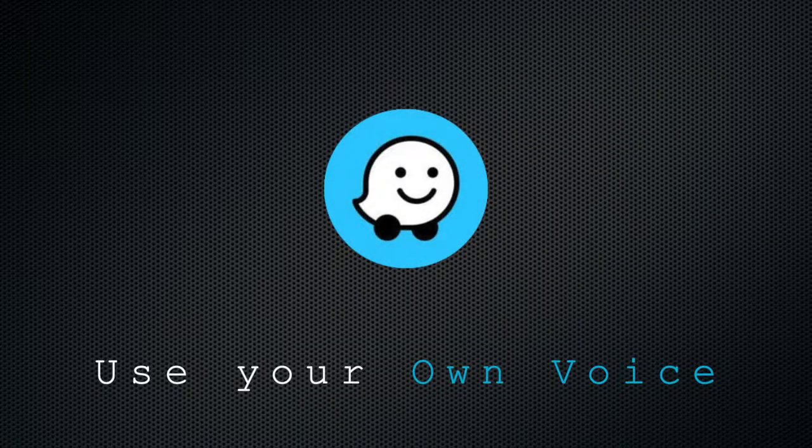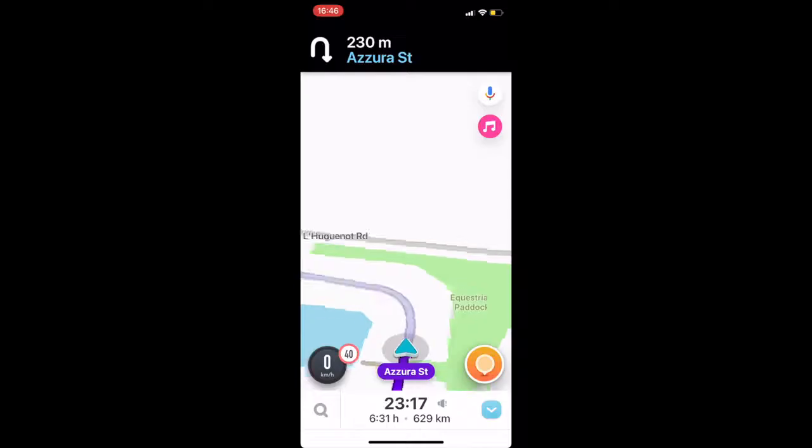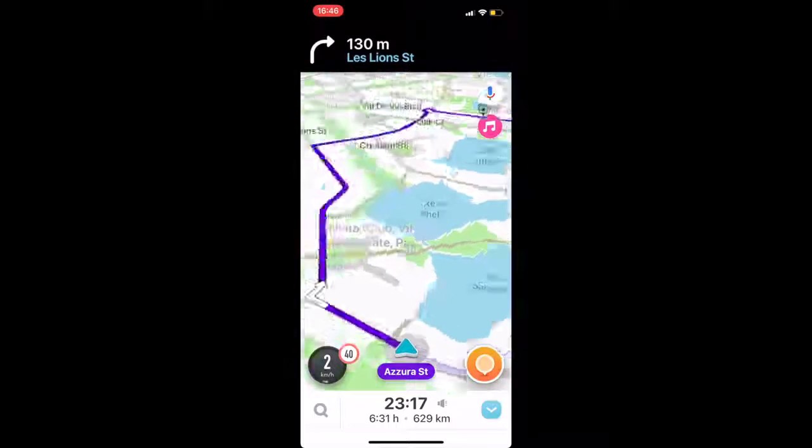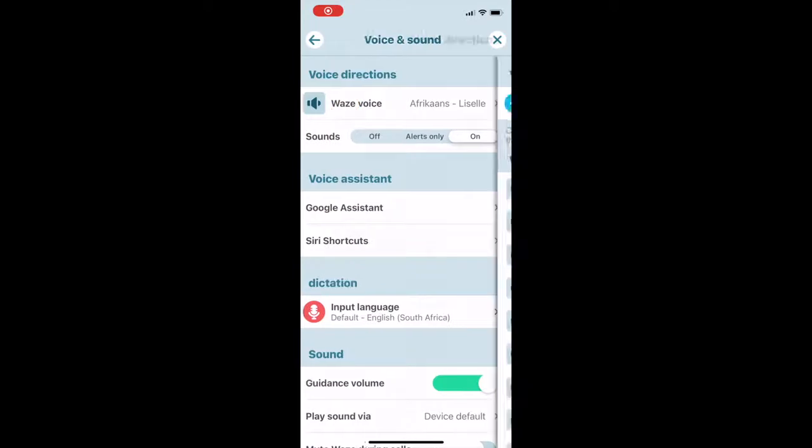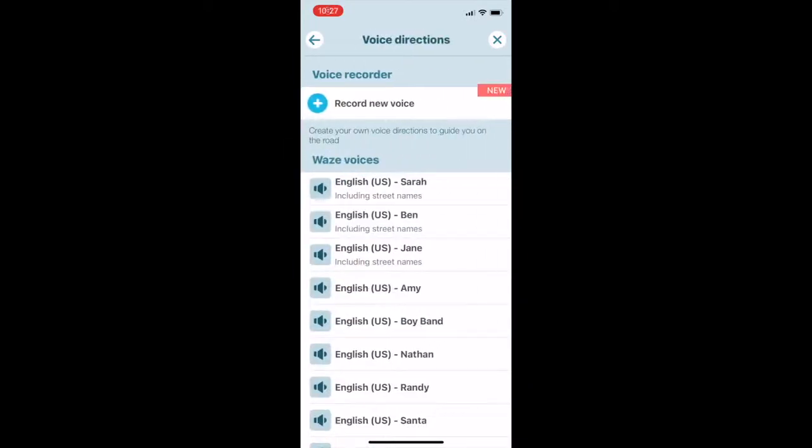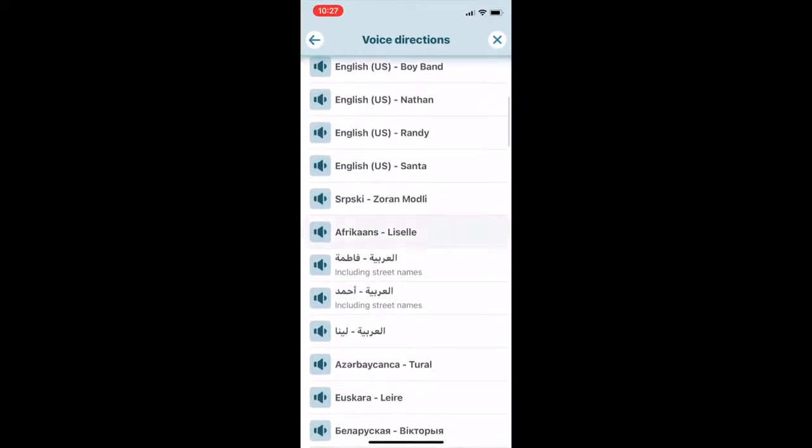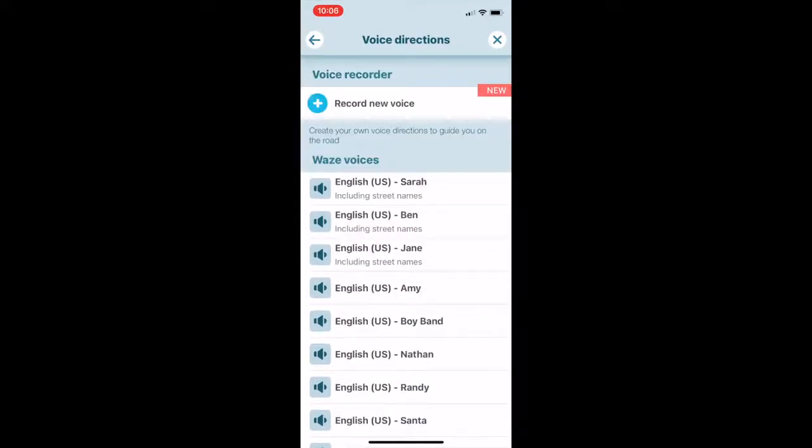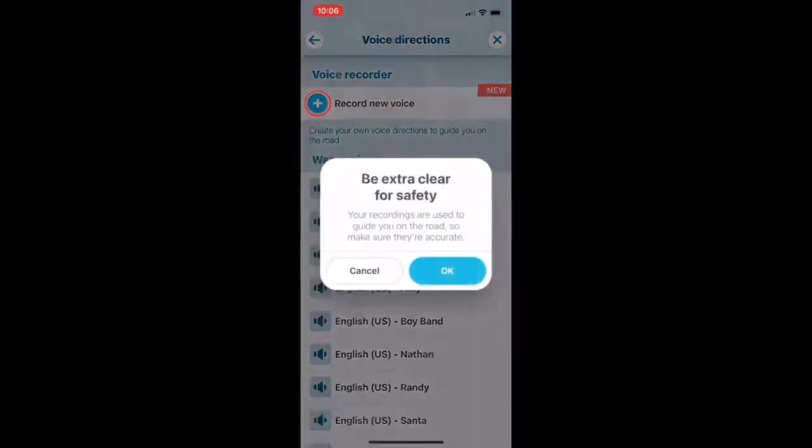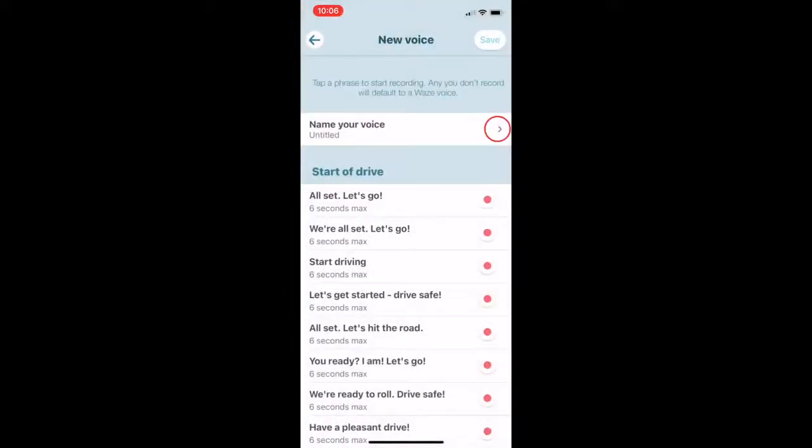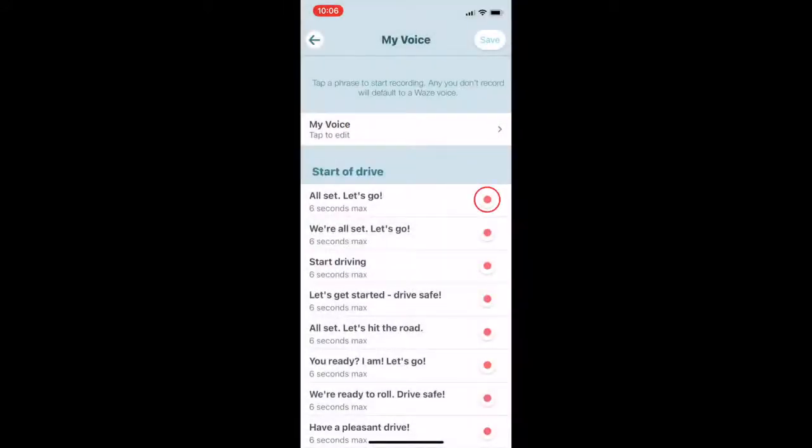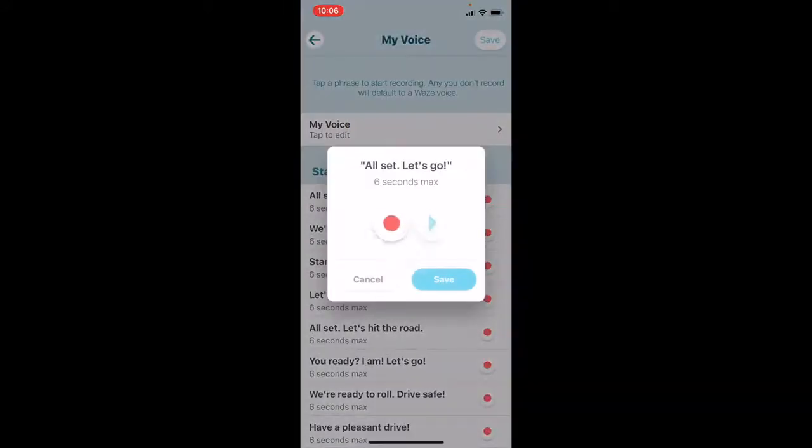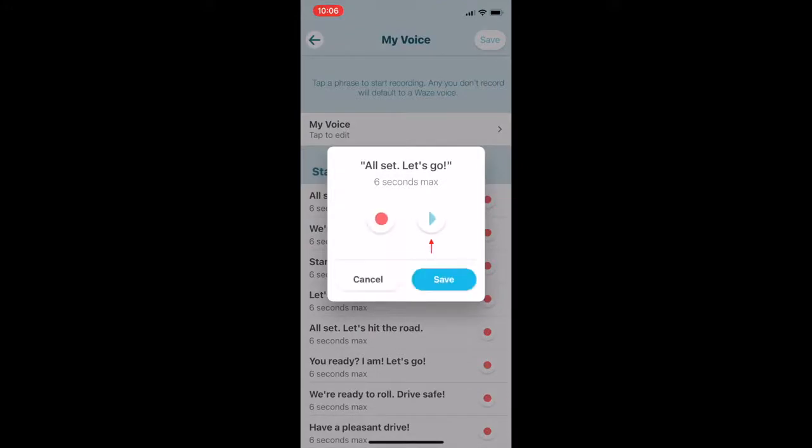Use your own voice. Voice directions can be customized if you go to settings, voice and sound, Waze voice. You can choose from a wide selection of voices and languages including English and Afrikaans. You are even able to record and utilize voice directions in your own voice. Choose the required phrase and hit the red recording button. Click play to check for clarity and save.